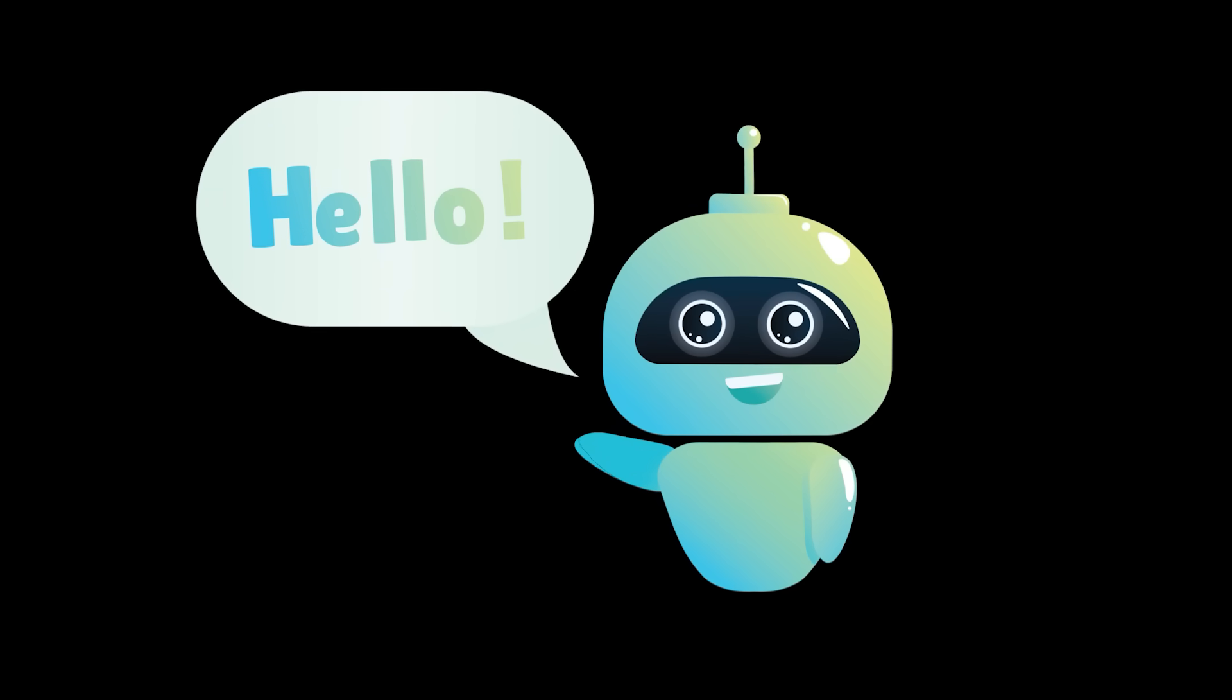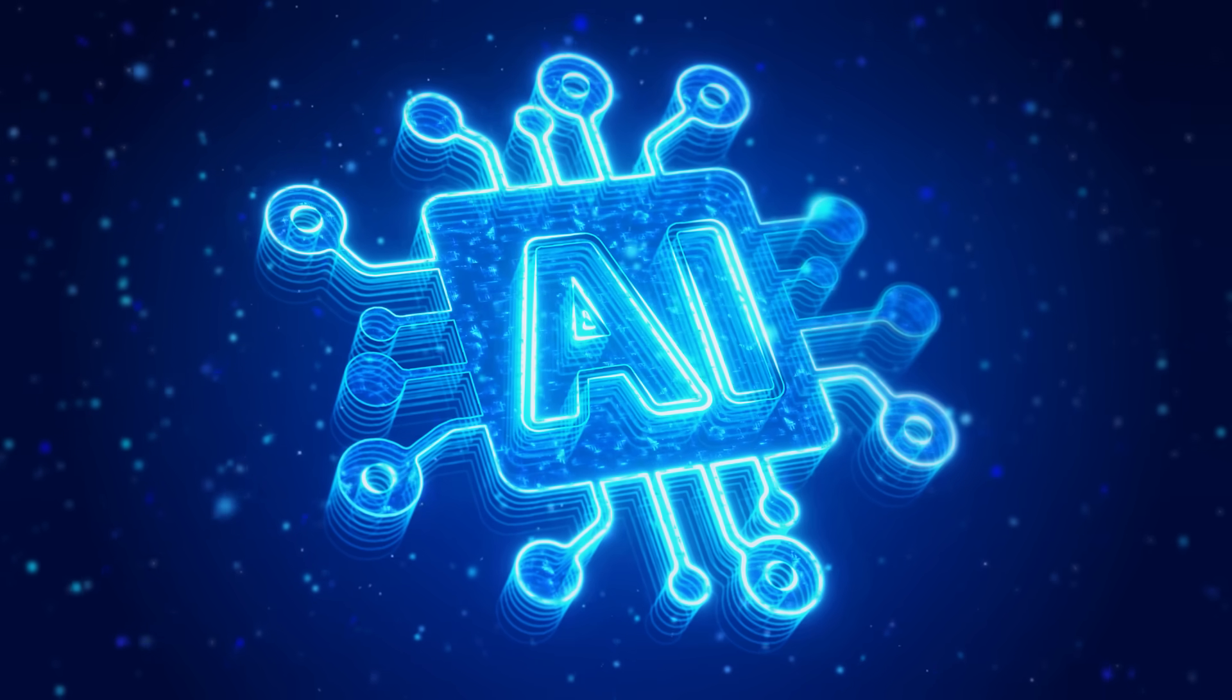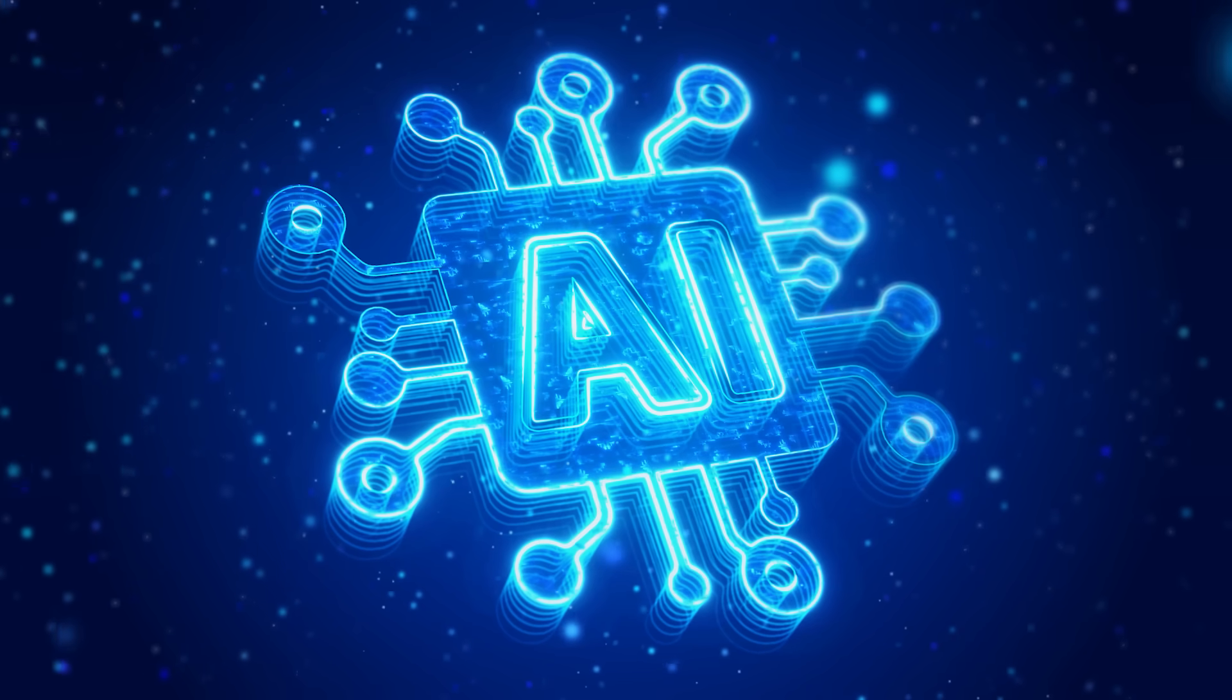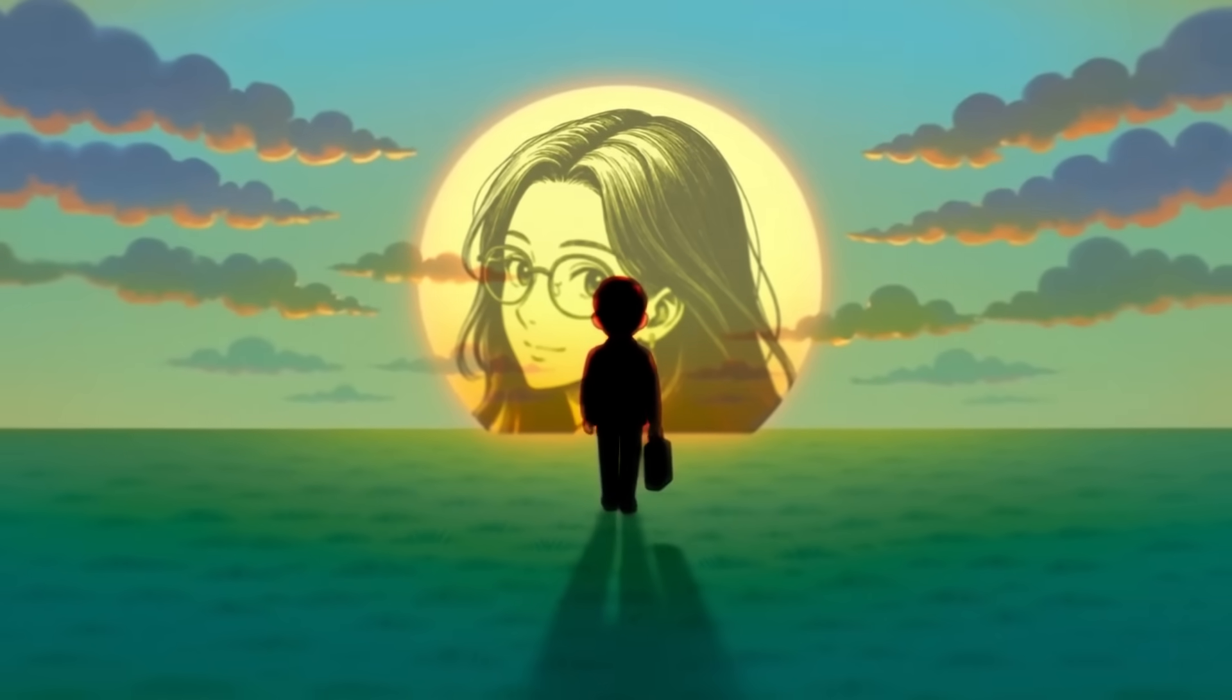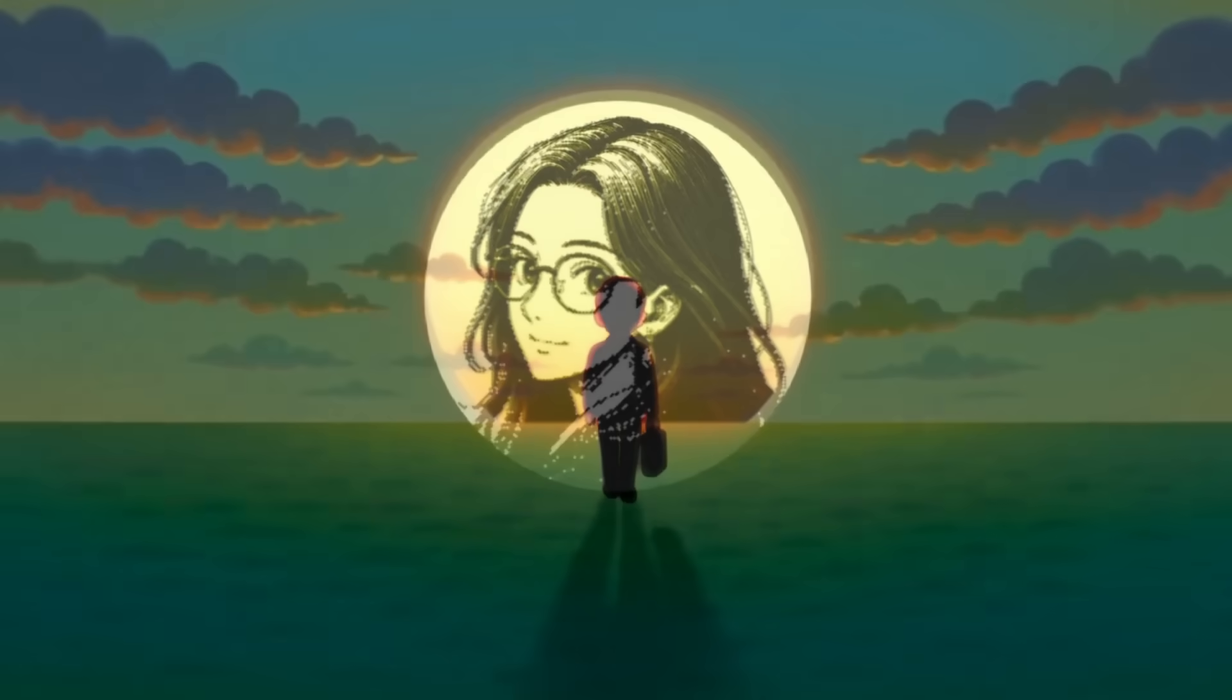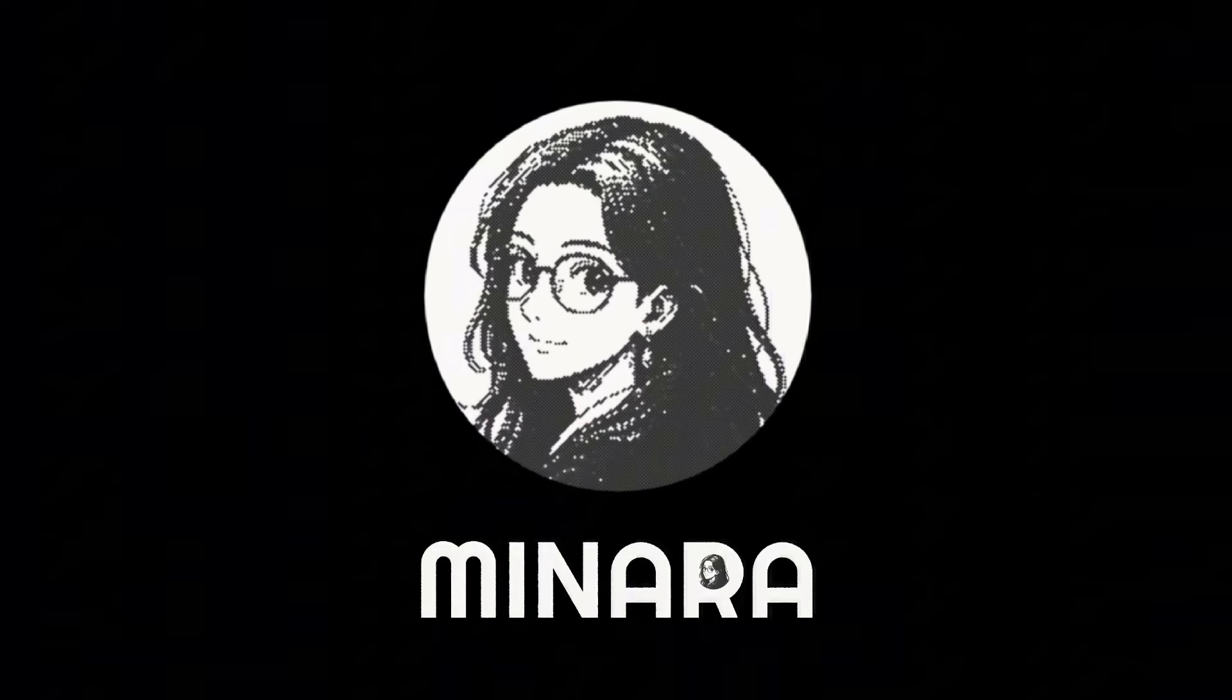What's going on, everybody? Welcome back to another AI video. Today, we're diving into Minara, your personal virtual chief financial officer.